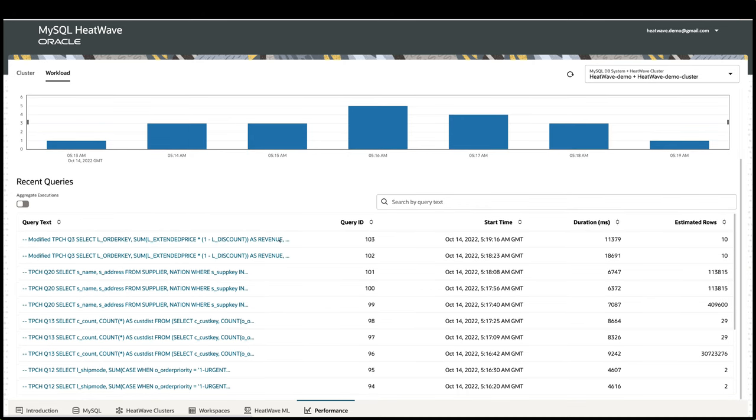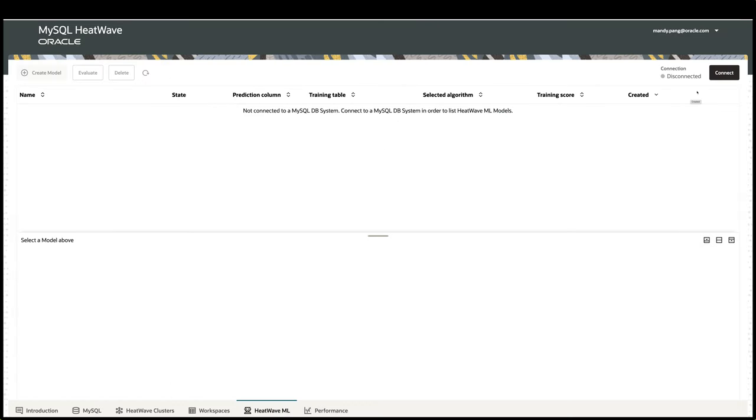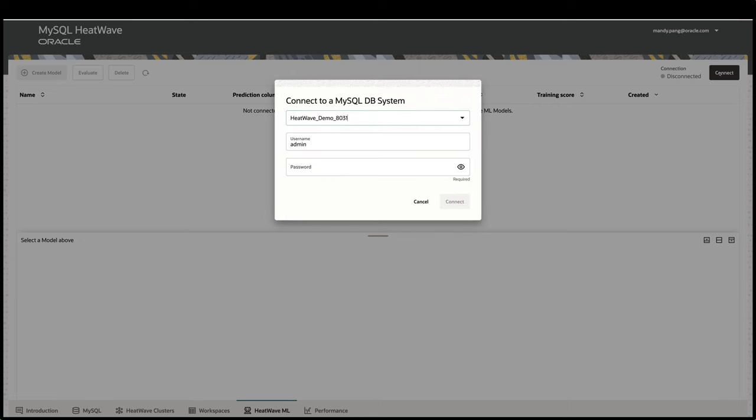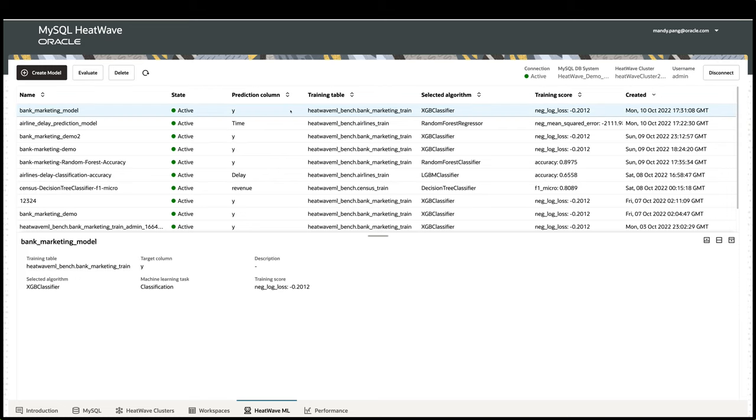Besides running OLTP and OLAP in MySQL HeatWave, you can also use the HeatWave cluster to train machine learning models and run predictions using your MySQL data. On the HeatWave ML tab, you can log in to HeatWave instance to run machine learning. Once you log on, you will see the model catalog, which shows all the trained models on the system.